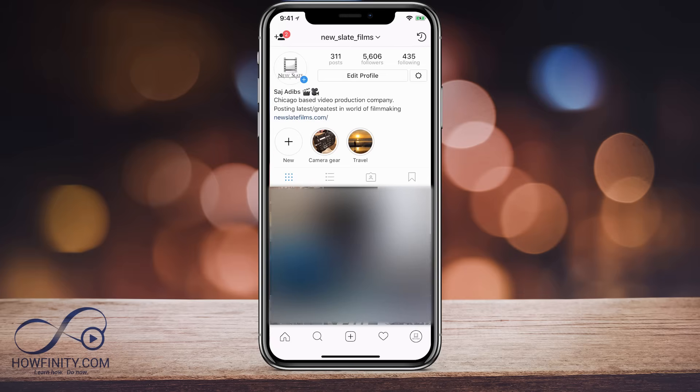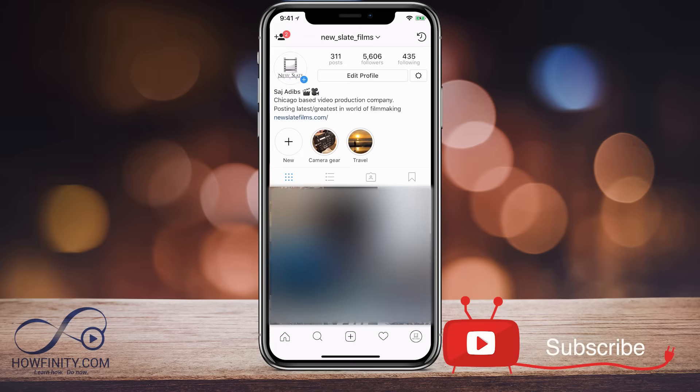If it's your first time on this channel, I post tutorials about Instagram and social media five times a week, so please consider subscribing.